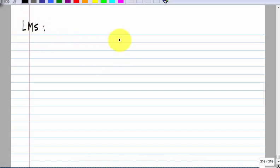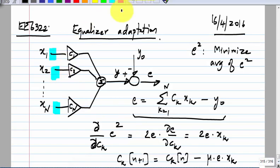This is known as least mean square (LMS) adaptation of the coefficient. It works in general for any linear combination — you have a linear combination of n different variables and you want it to match some target. All linear filters can be put into this form, whether continuous time or discrete time. The only difference is that it may not always be easy to obtain these quantities in practice.